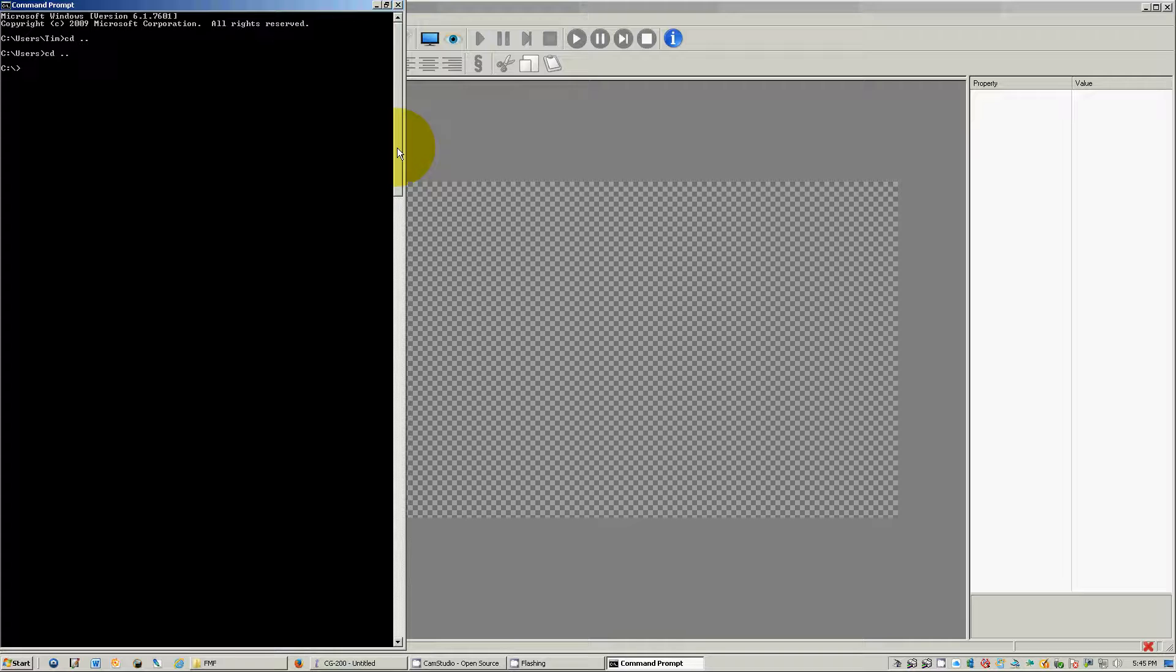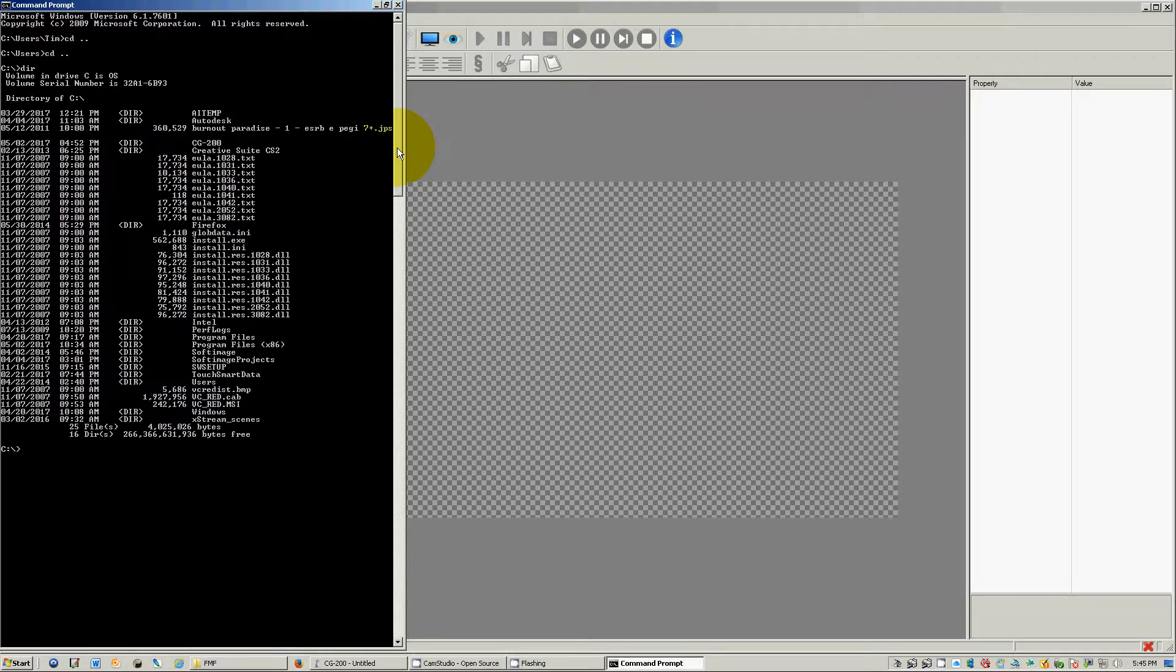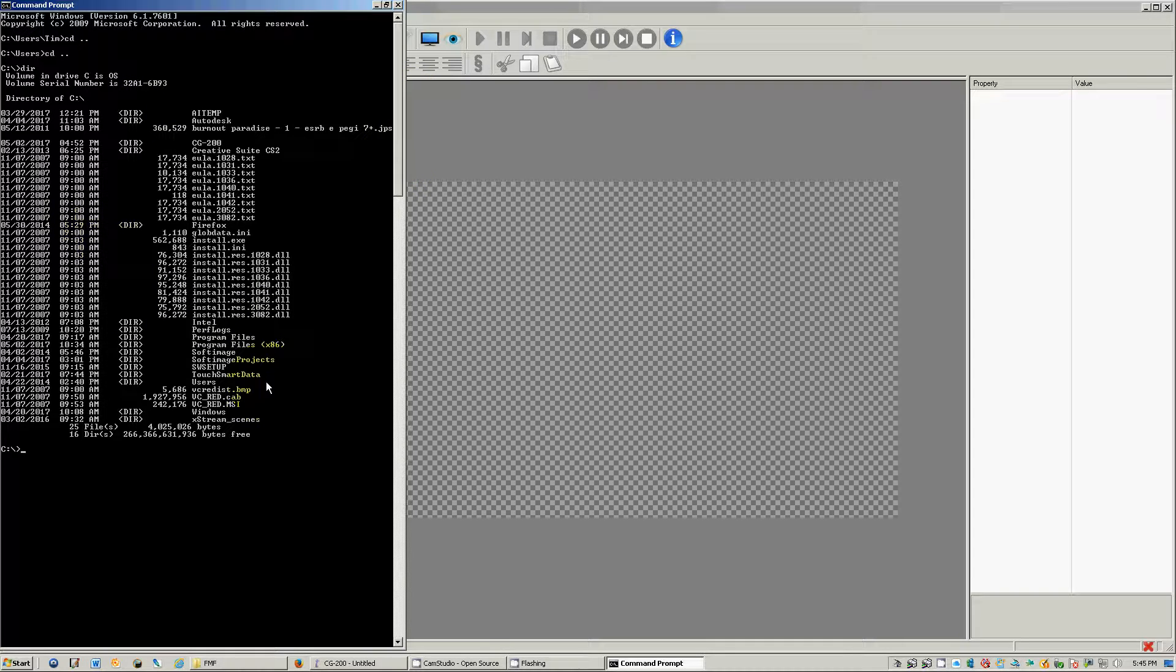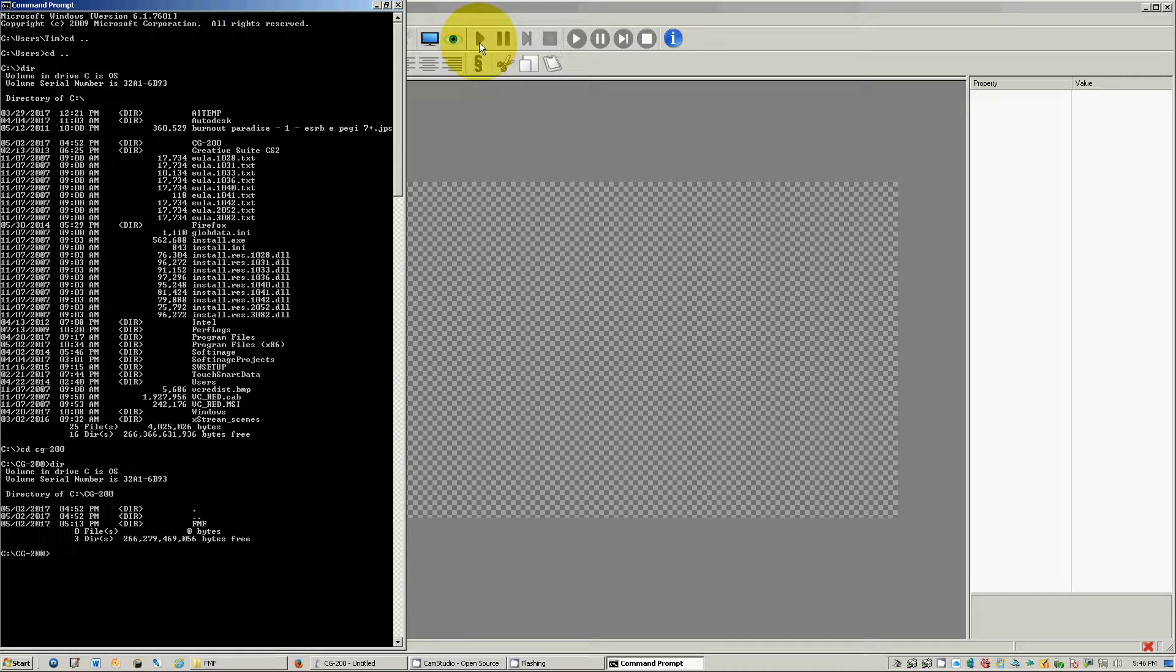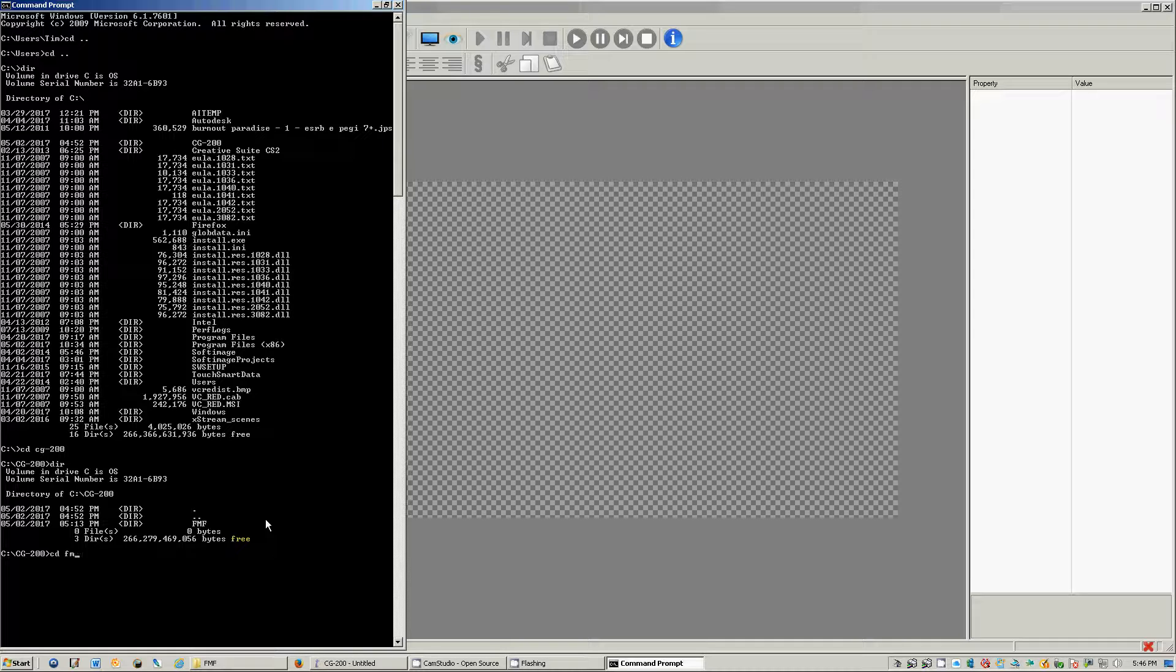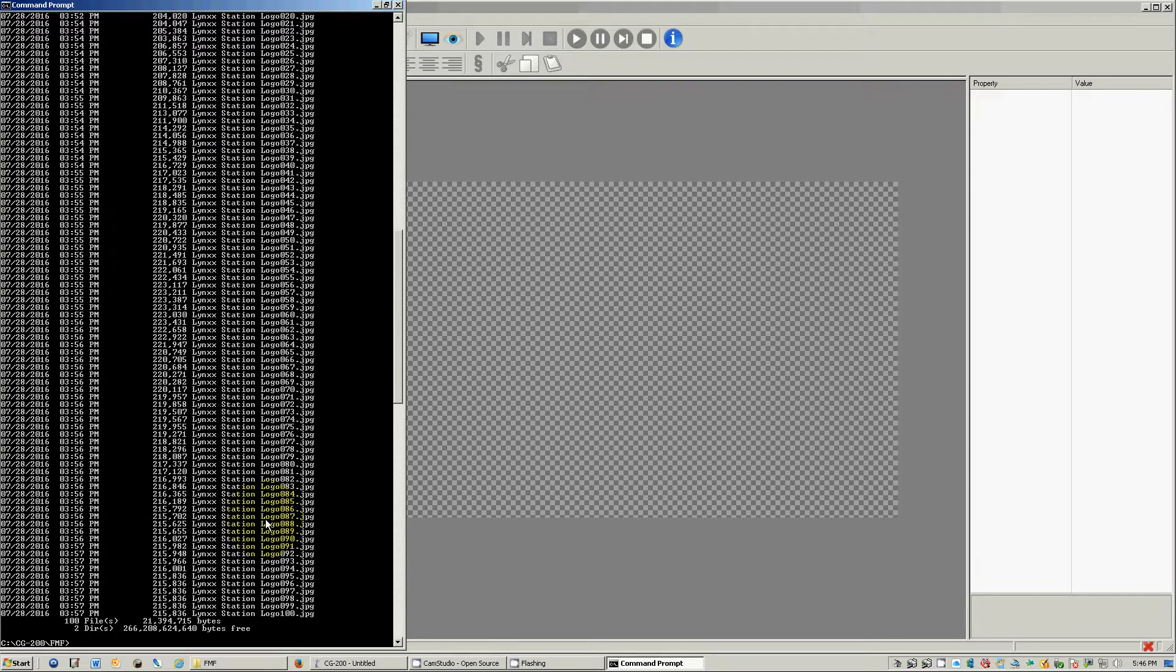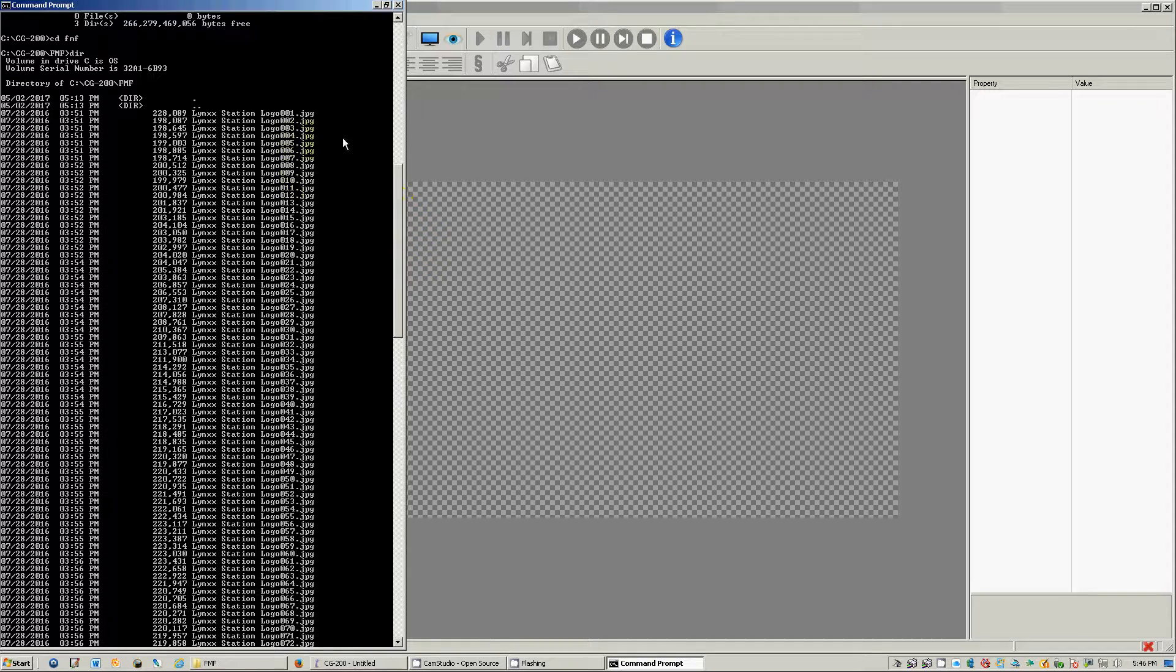So I can list everything in that directory by typing in dir and that shows everything in my directory. And what I want to do is I want to get the file right here in this folder. So you go cd cg-200 now I'm in that one. And I'll type in dir and you'll see three different files there. So cd fmf so now I'm in that directory. Now if I type in dir you'll see all the images that I showed you earlier except it'll see it in the command prompt window.